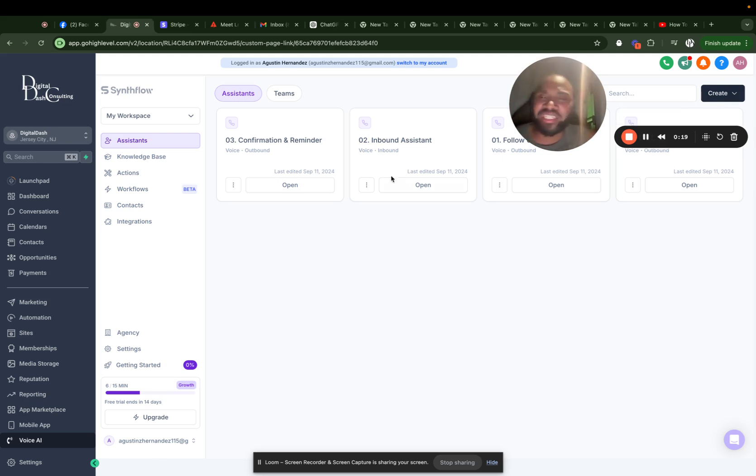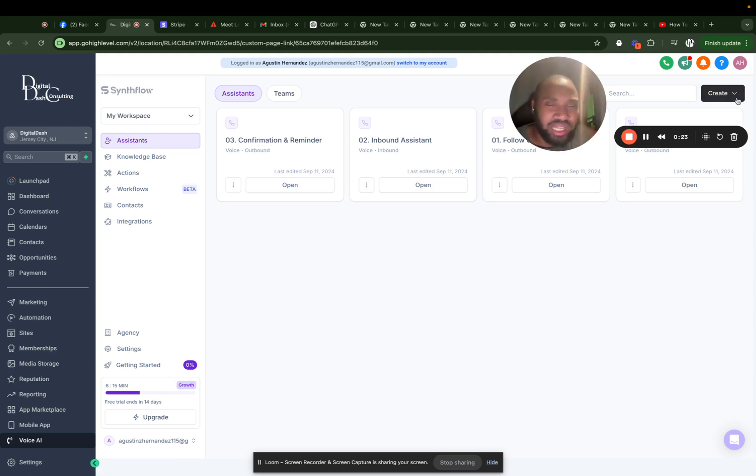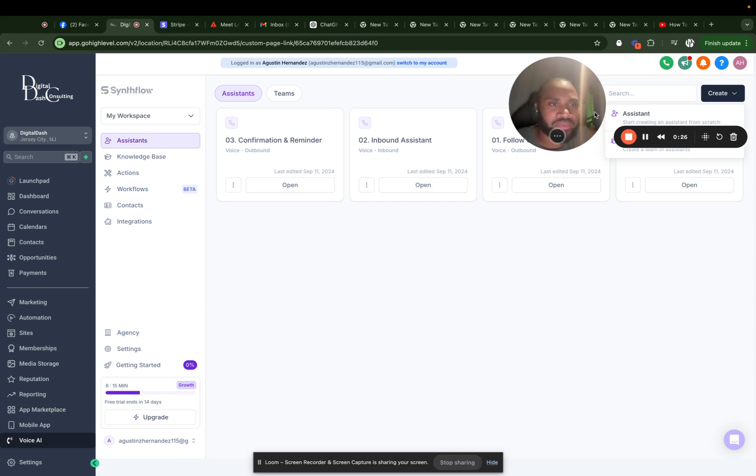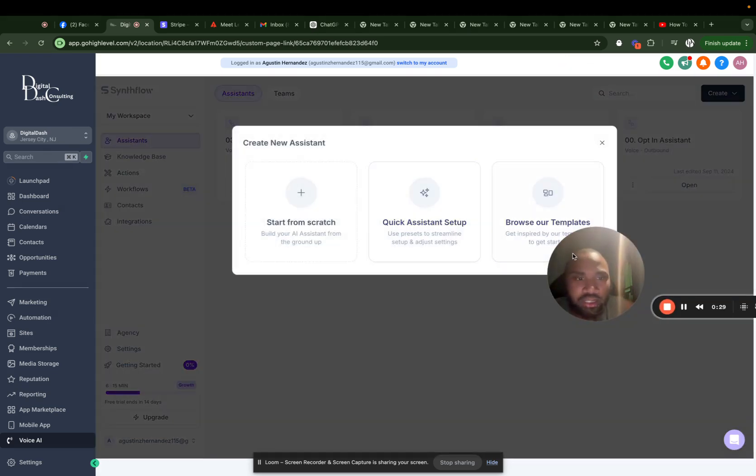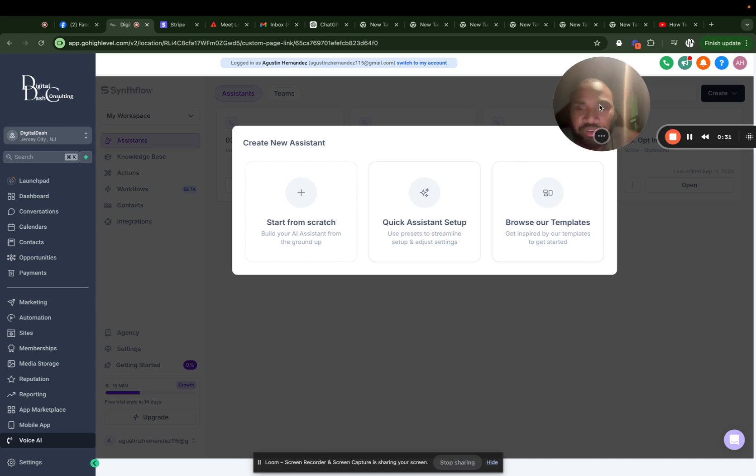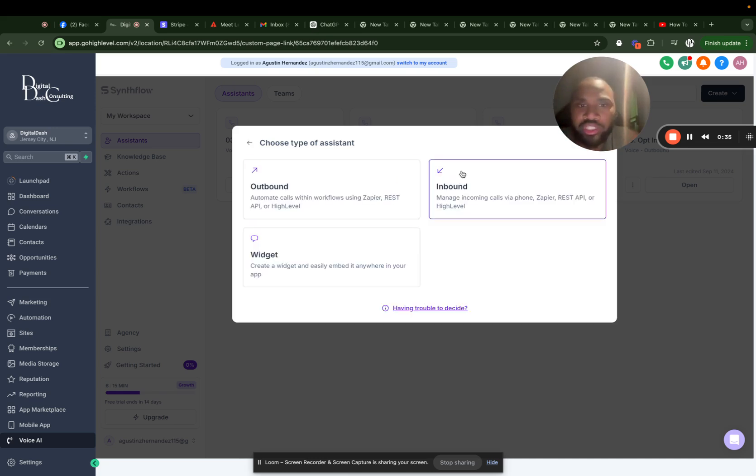So yeah, these are just some demo agents I made in the past. Here we're just going to do create. Let's do assistant. I always like to create it from scratch so we have a better understanding of what we're trying to create here. So we just start from scratch.